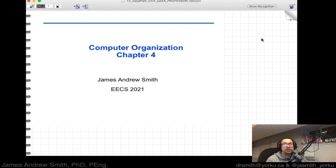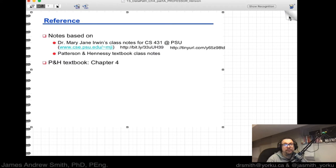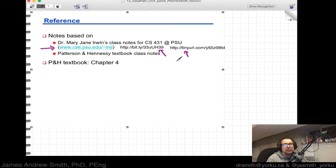We'll be taking a look at the data paths and pipelining in architectures like MIPS in this series of videos. The notes here are taken from a course taught by Dr. Mary Jane Irwin — the CS431 class at PSU. The original link for her website is provided, along with web archive links via bit.ly and tinyurl. You can also find references to this material in the Patterson and Hennessy textbook for the MIPS architecture, specifically chapter 4.